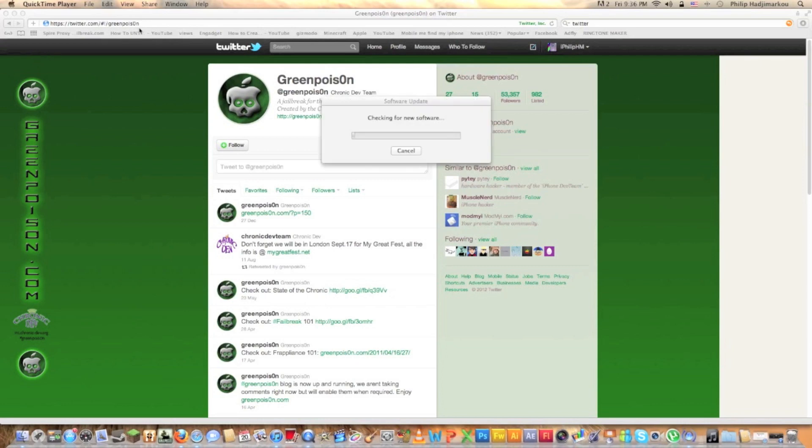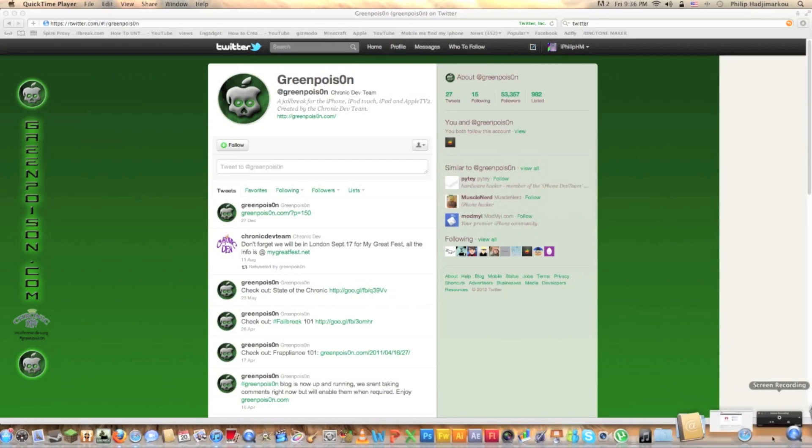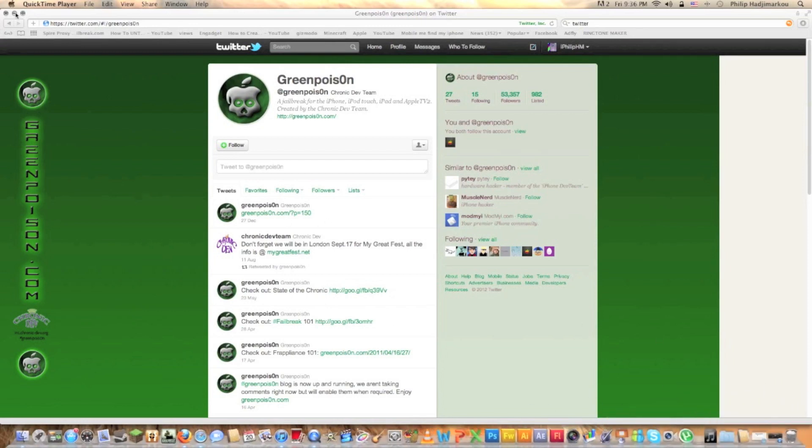So here's the GreenPoison site, it says here the link for the download. Unfortunately their servers are overloaded as you can see right here.